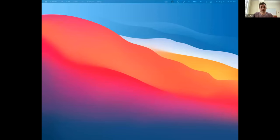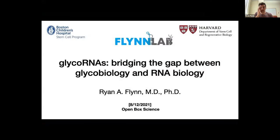Thank you so much. Thanks for the intro and kind words. Super happy to be here. I'll share my screen and we can get started. So today, as mentioned, I'll talk a little bit about the glycoRNA work and sort of the concept of trying to bridge these two fields: glycobiology and RNA biology.